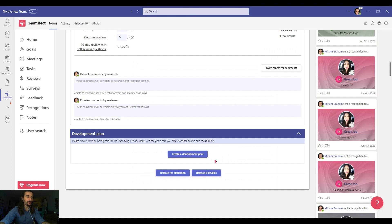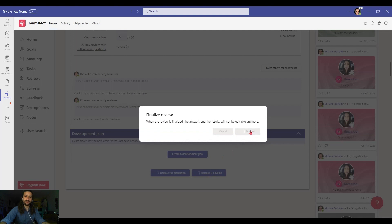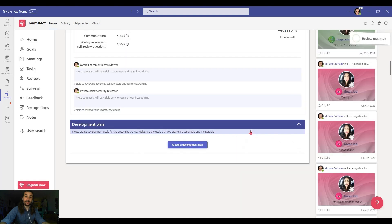And if I'm done with the review, I can click release and finalize. And done! That's Adele's 30-day review.